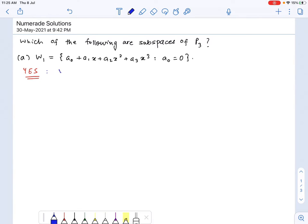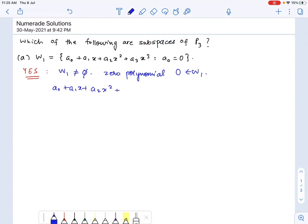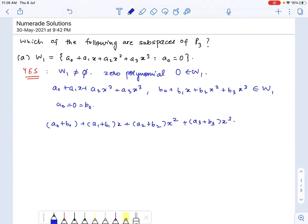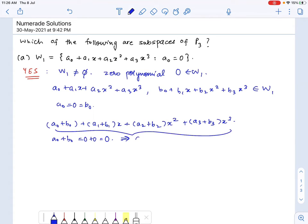First of all, W1 is non-empty, as the zero polynomial belongs to W1. Suppose we have two polynomials in W1 of the form A0 plus A1x plus A2x squared plus A3x cubed, and B0 plus B1x plus B2x squared plus B3x cubed, with A0 and B0 both equal to 0. Their sum would have constant term A0 plus B0, which is 0 plus 0, which is 0. So the sum belongs to W1.